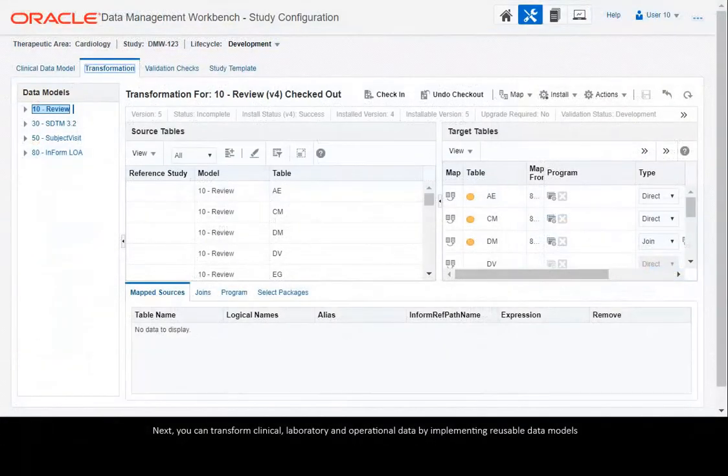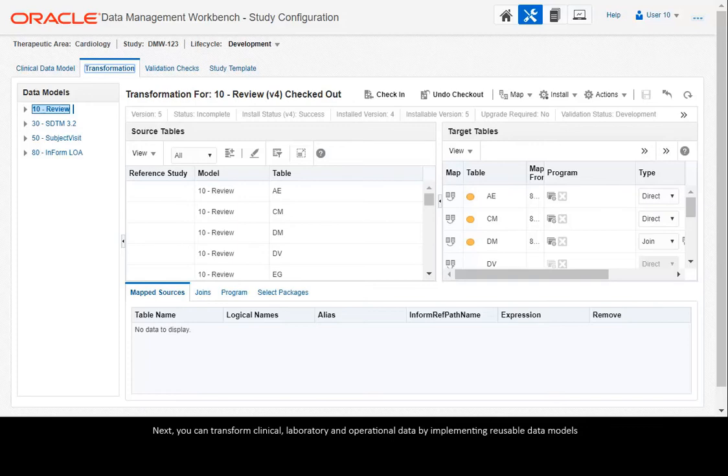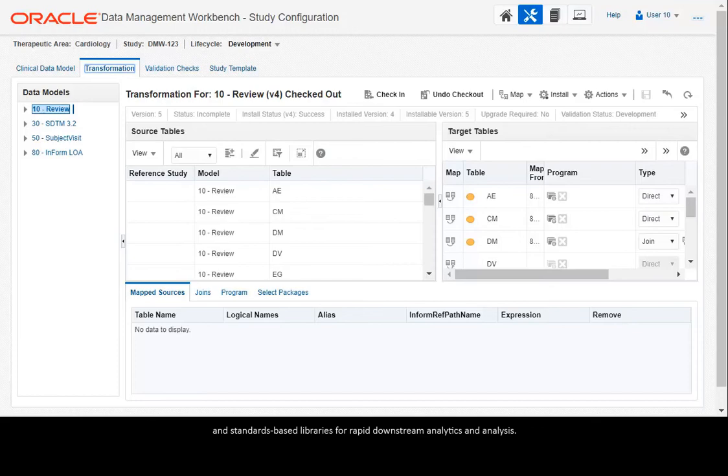Next, you can transform clinical, laboratory and operational data by implementing reusable data models and standards-based libraries for rapid downstream analytics and analysis.